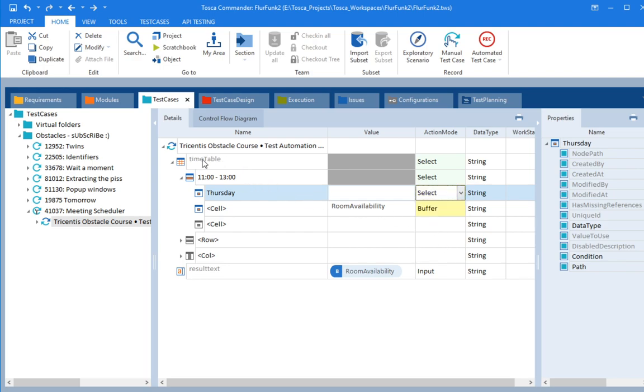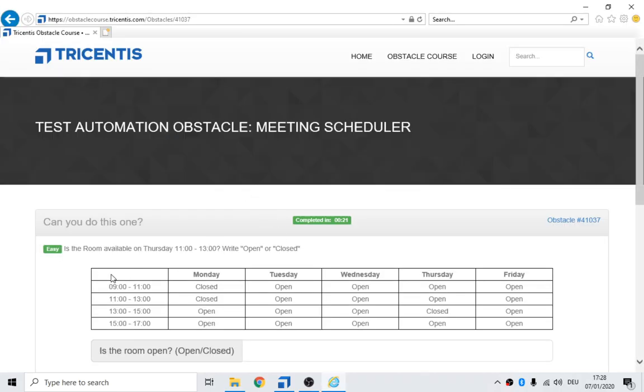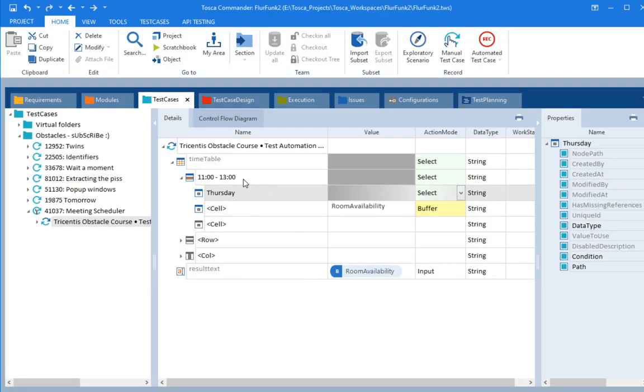So it's the timetable, which is this window, this square thing here. And we're selecting that table. And we're selecting 11 o'clock. And we're selecting Thursday. And then we're buffering, which is basically recording, keep it safe in this thing called room availability.